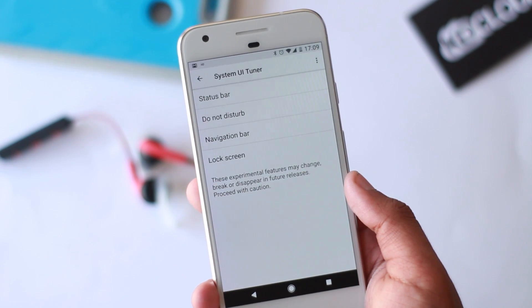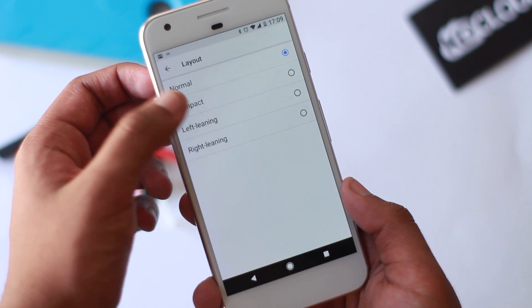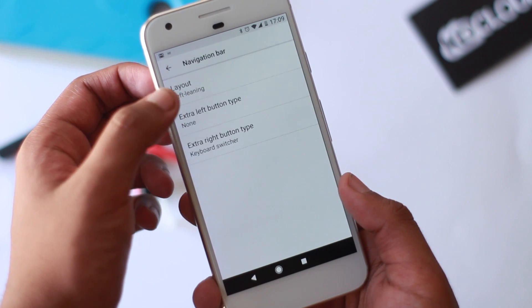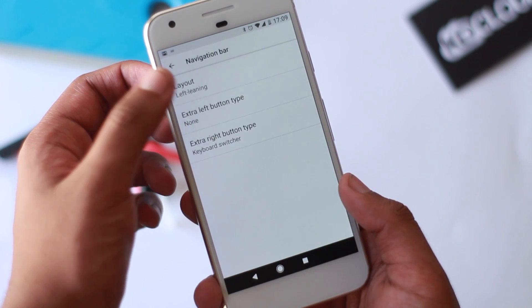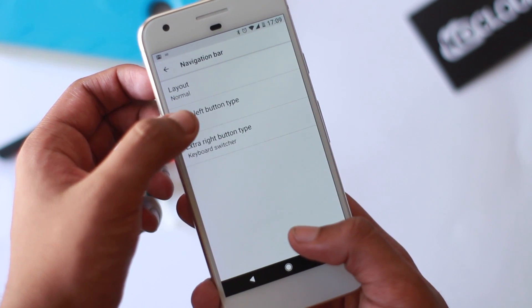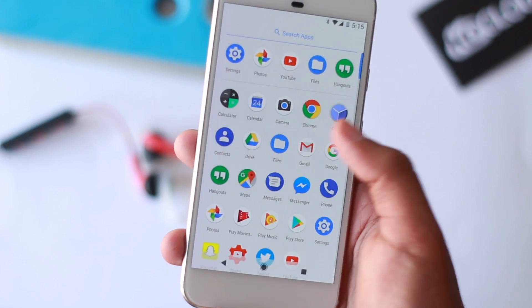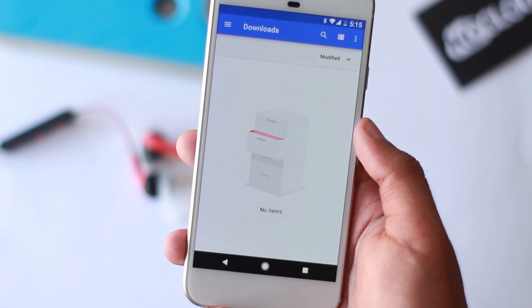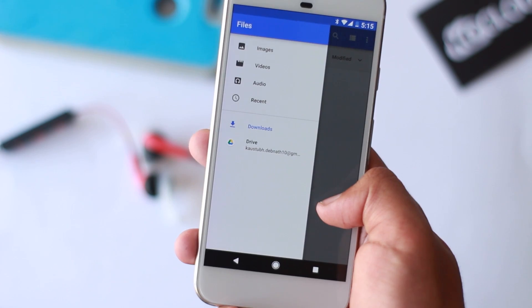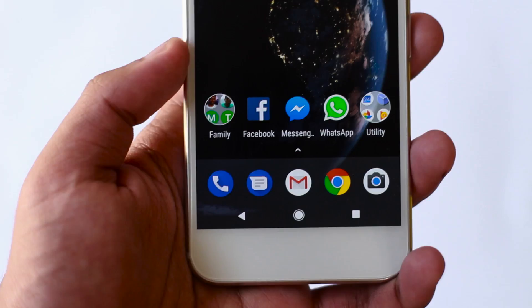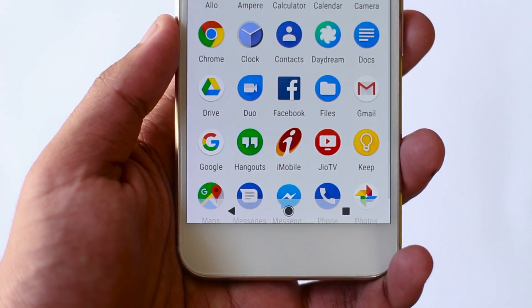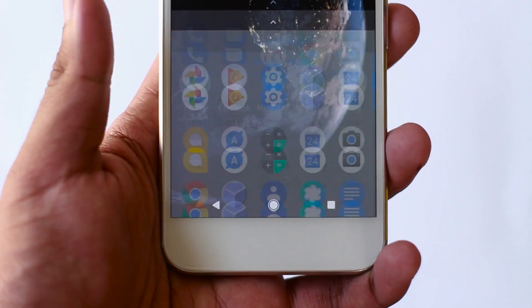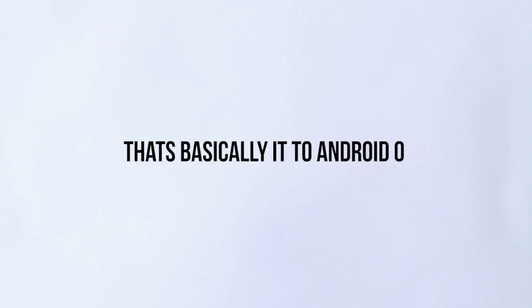You get some more features in the System UI Tuner where you can change the navbar layout and some stuff—pretty basic and it doesn't really work half the time. The Downloads app has been renamed to the Files app; it's exactly the same, just a new name. One last thing I noticed: when you swipe up the app drawer in the Pixel launcher, the navigation bar turns dark or black in color.